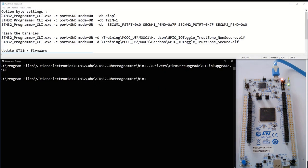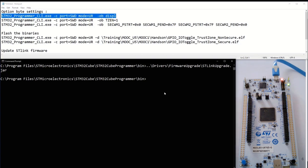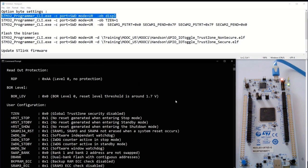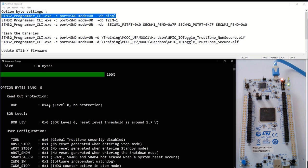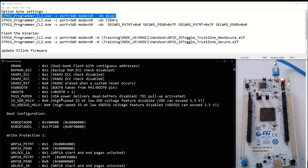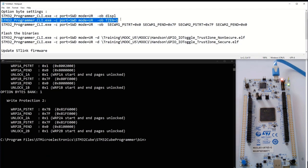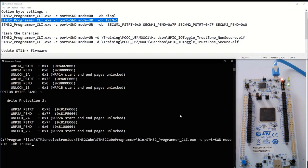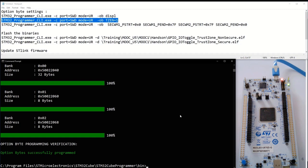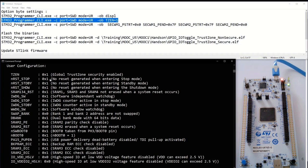Let's first display the current option bytes. The command line for Cube Programmer uses software debugging link, mode under reset, and option byte display. The current configuration shows RDP level 0 and TrustZone is not enabled, so I need to enable it. I can see the flash watermark because TrustZone is not yet enabled. So first, I will enable TrustZone. Now if I display again my option bytes, TrustZone is now enabled.